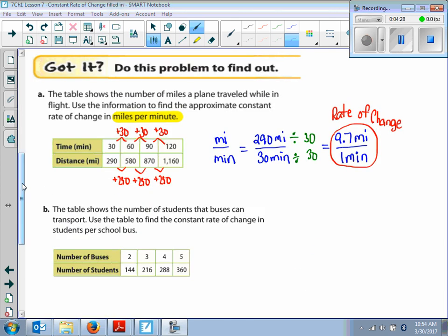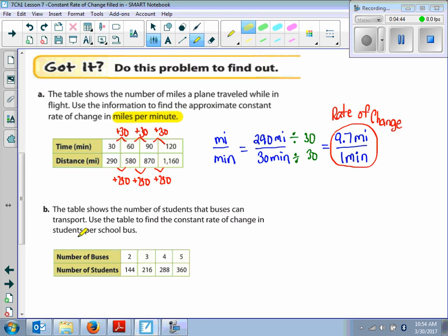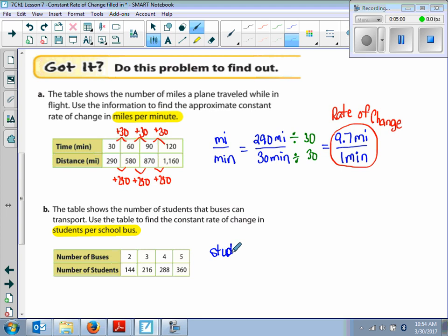Let's do this 'got it' problem. The table shows the number of students that buses can transport. Use the table to find the constant rate of change in students per school bus. We are comparing students per school bus, so our original rate will be students per bus. For the buses column, going from 2 to 3 to 4 to 5, we're adding 1 each time.